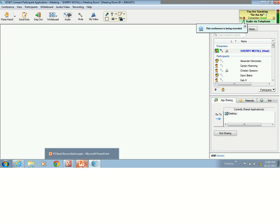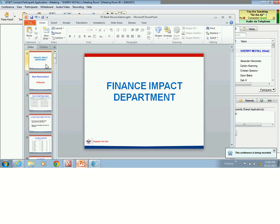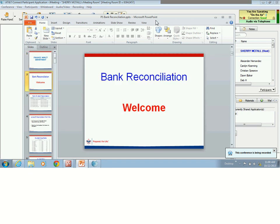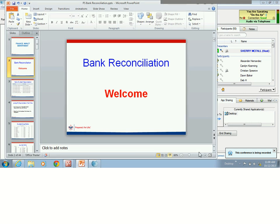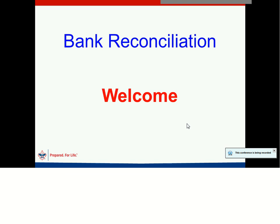Good morning everyone, this is Sherri McFaul, and this is the Bank Reconciliation Webinar. I know you've just all been excited to learn how to do Bank Reconciliation in PeopleSoft. It's a little different process than what we're used to, but that's okay — we'll get through this.